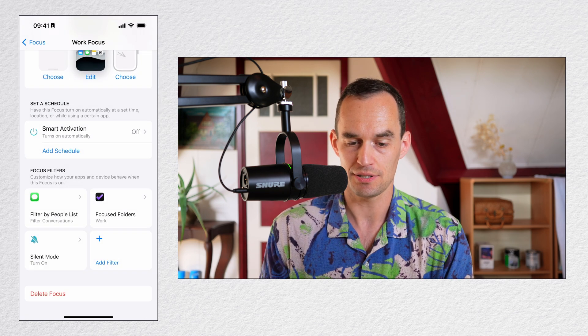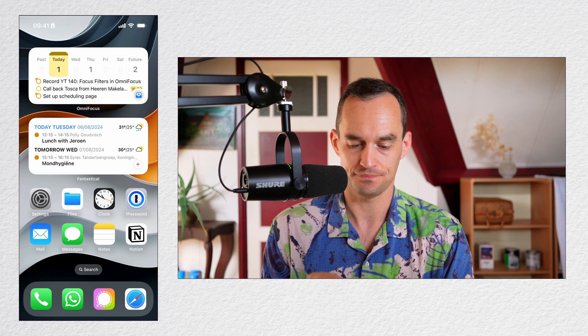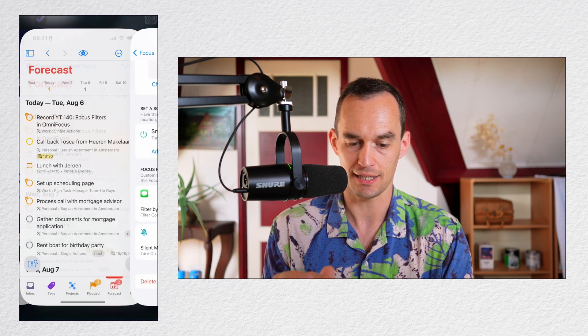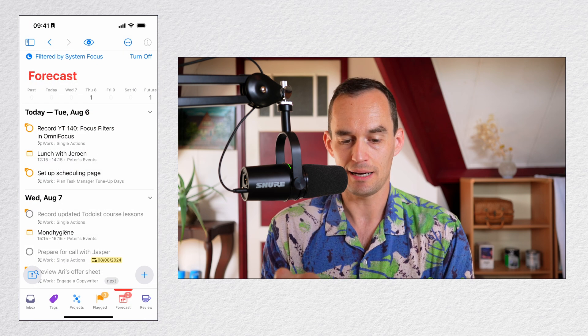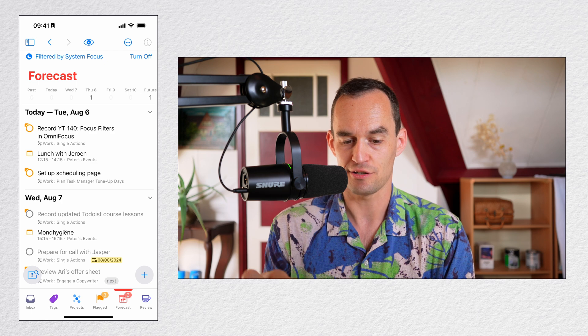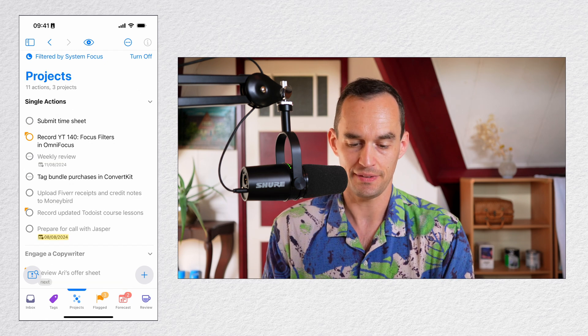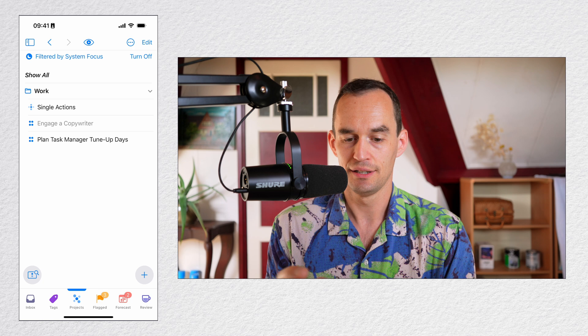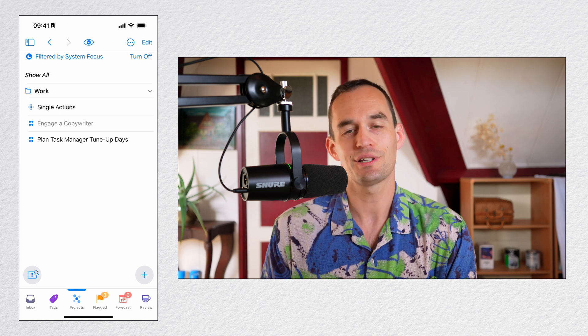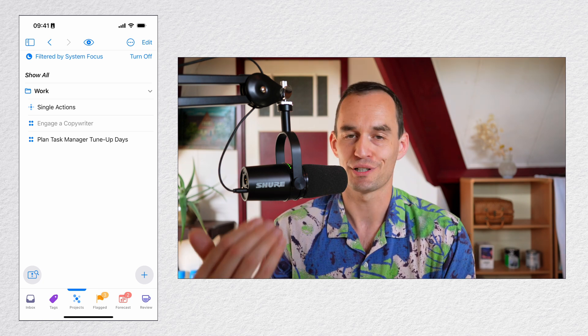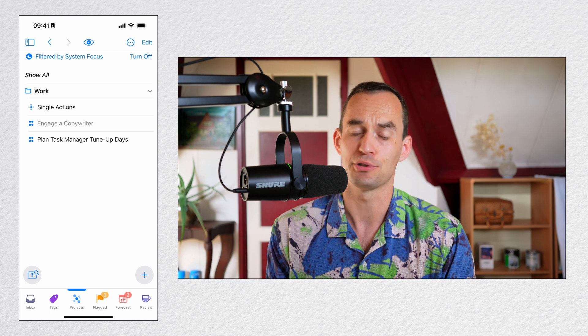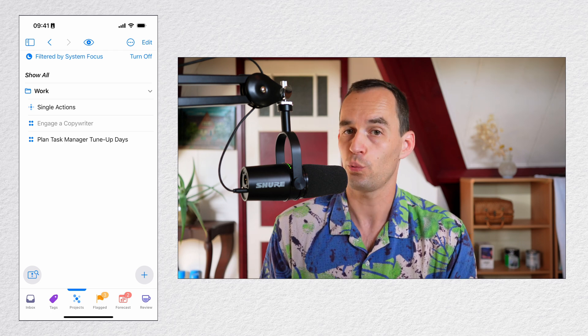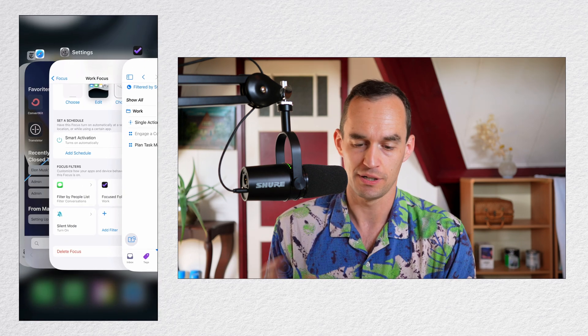Now what happens is I go into OmniFocus. I'll just go back to OmniFocus like this. And boom, at the top now it says I'm filtered by a System Focus. And I set the System Focus to be my Work Folder. So this is the same thing as manually in OmniFocus focusing on the Work Folder, but now it gets enabled automatically when I turn on the Work Focus mode in my phone.